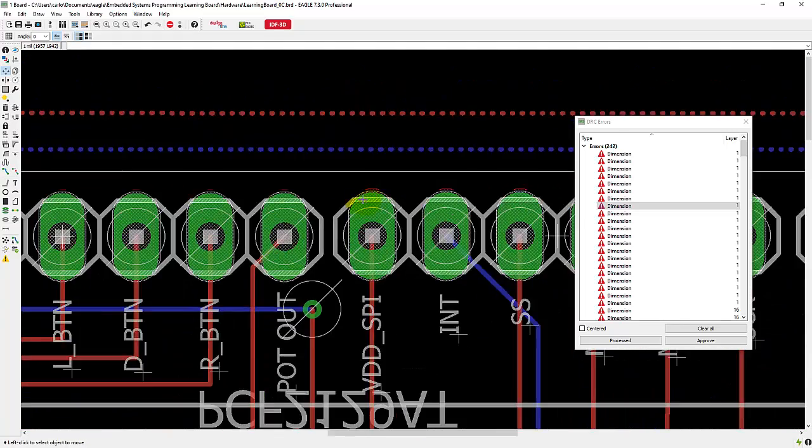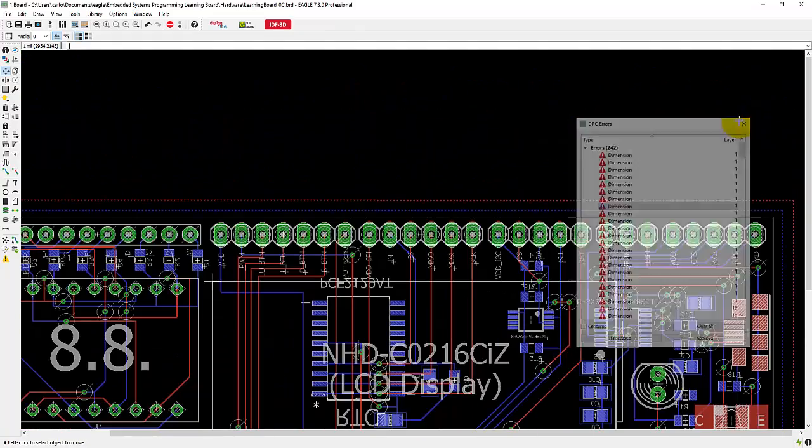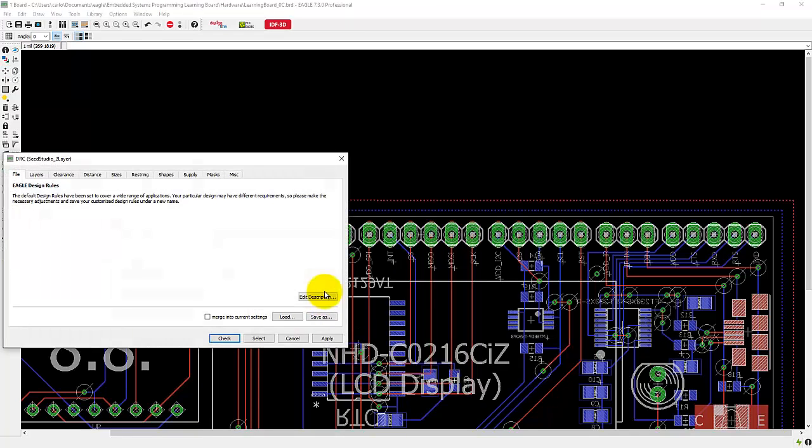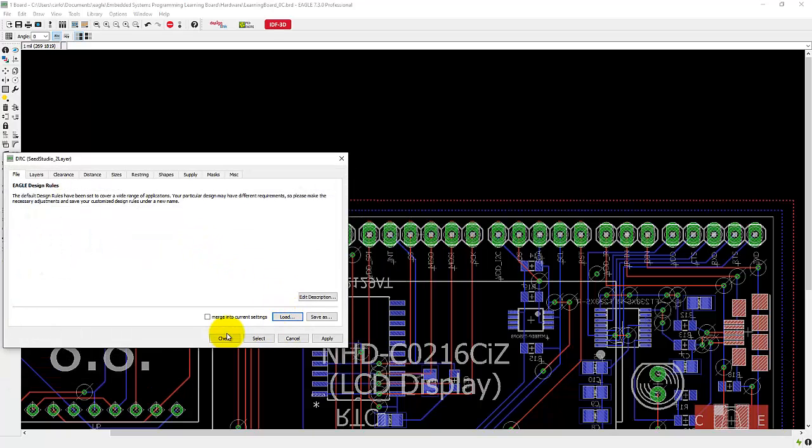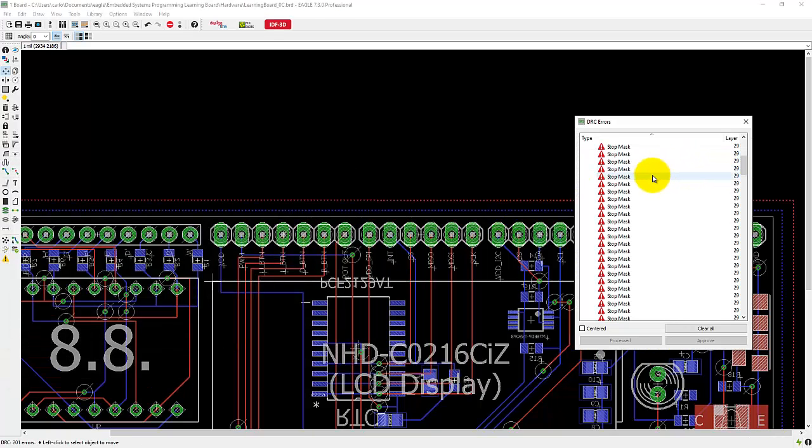Now rerun my DRU file, check, and you can see that the error went away.